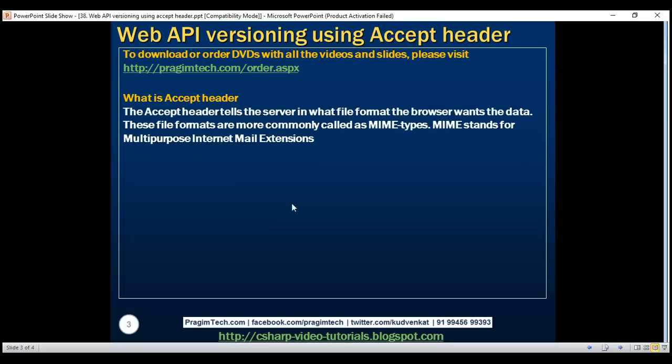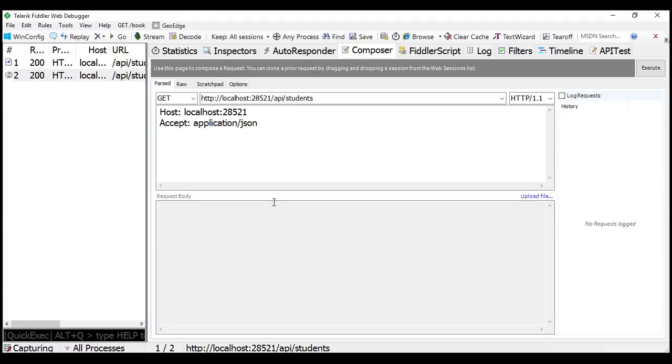To this Accept header, we can add additional parameters. We use these additional parameters to specify any data we want to send to the server along with the request.